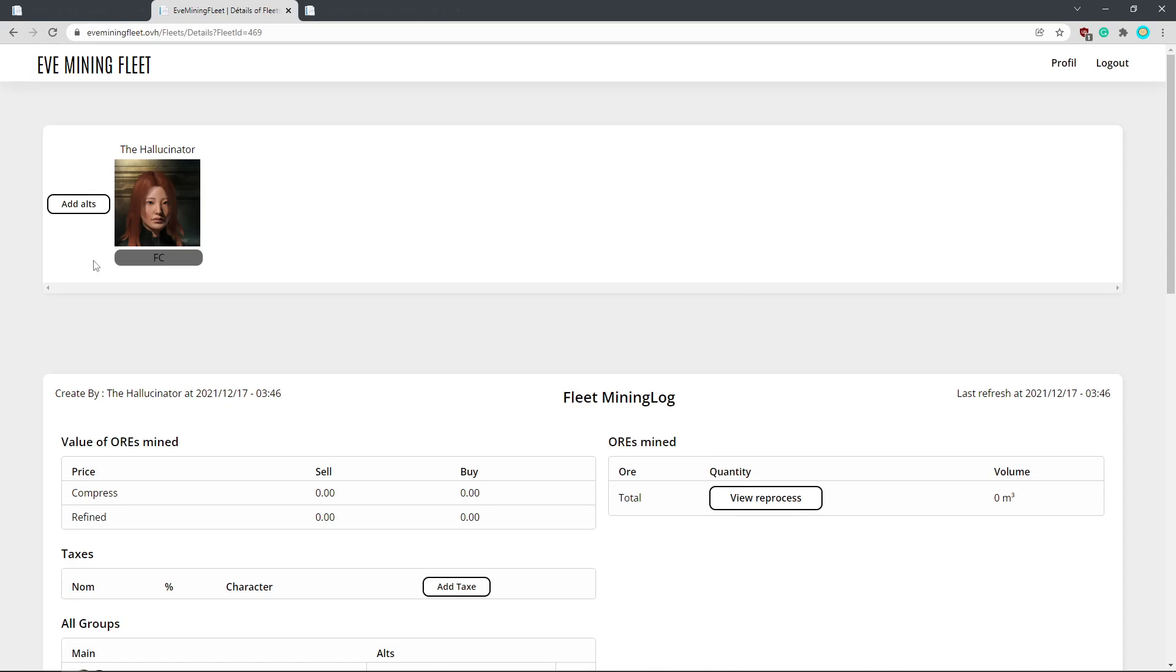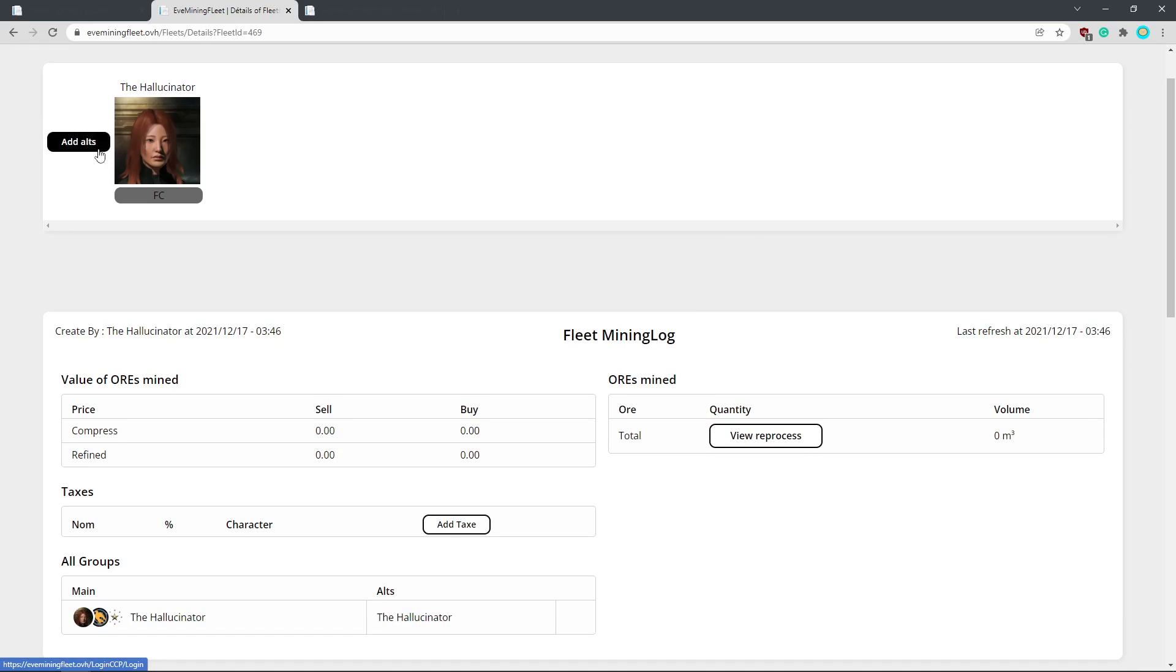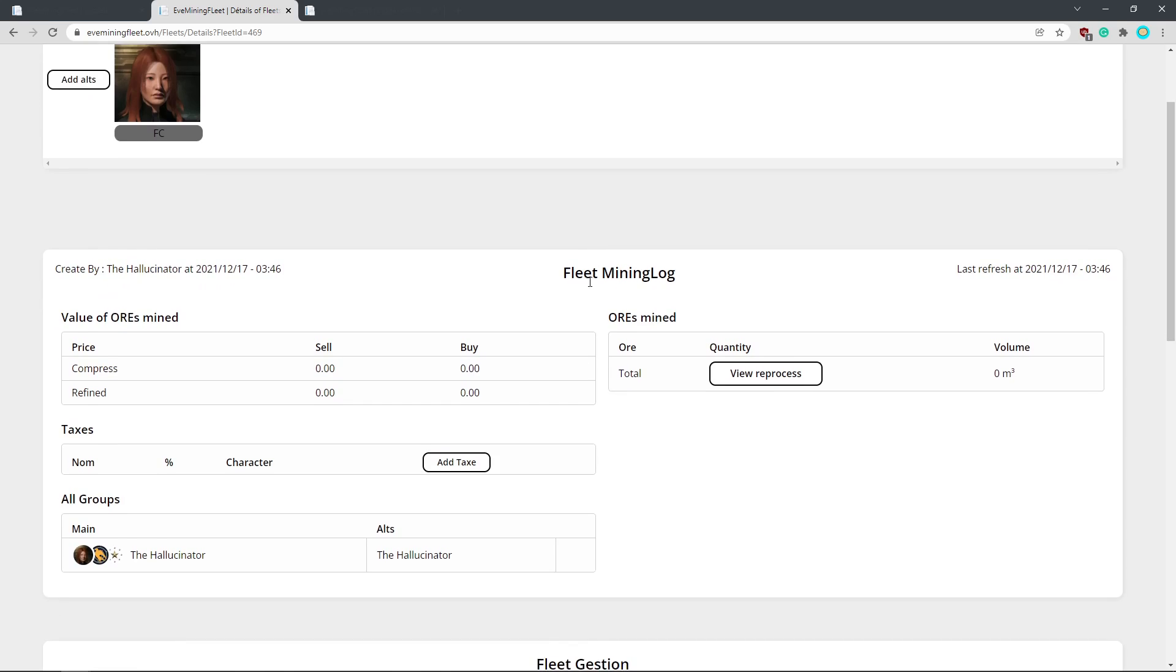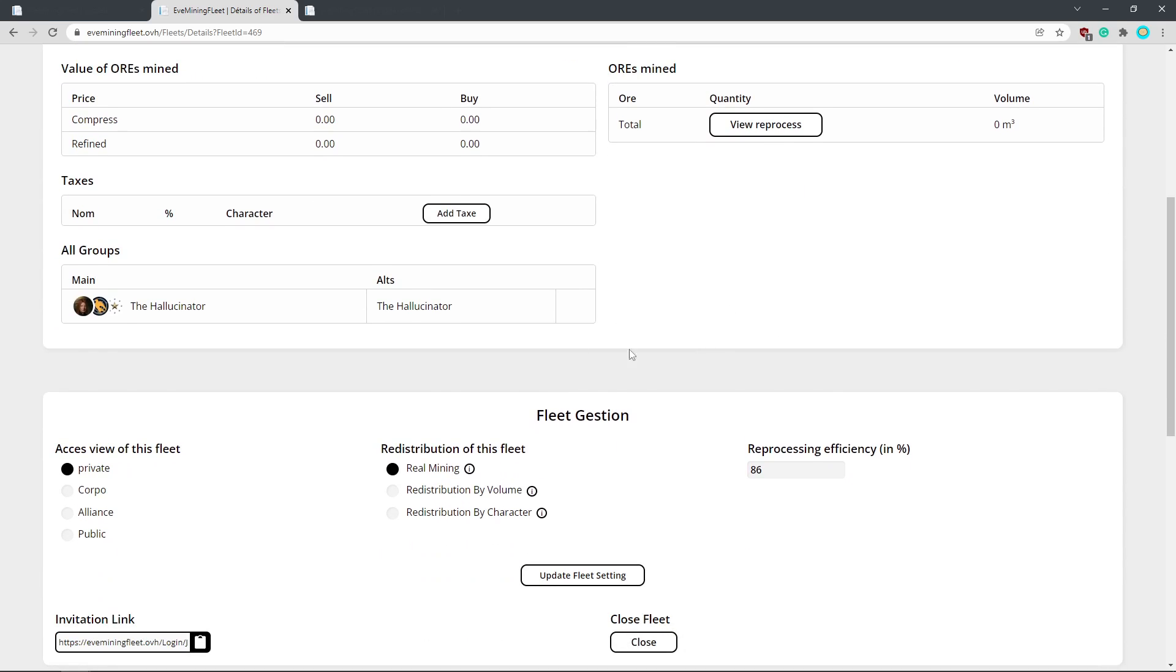And so here we've got our fleet. You can add your alts here. This is a good idea for both yourself, if you're the FC and you have some alts, or if members are signing up with multiple characters. They should add their alts because then it will calculate all your characters together as one lump sum. So you don't have to go as the FC and redistribute to a bunch of alts when really you can just give it all to one person.